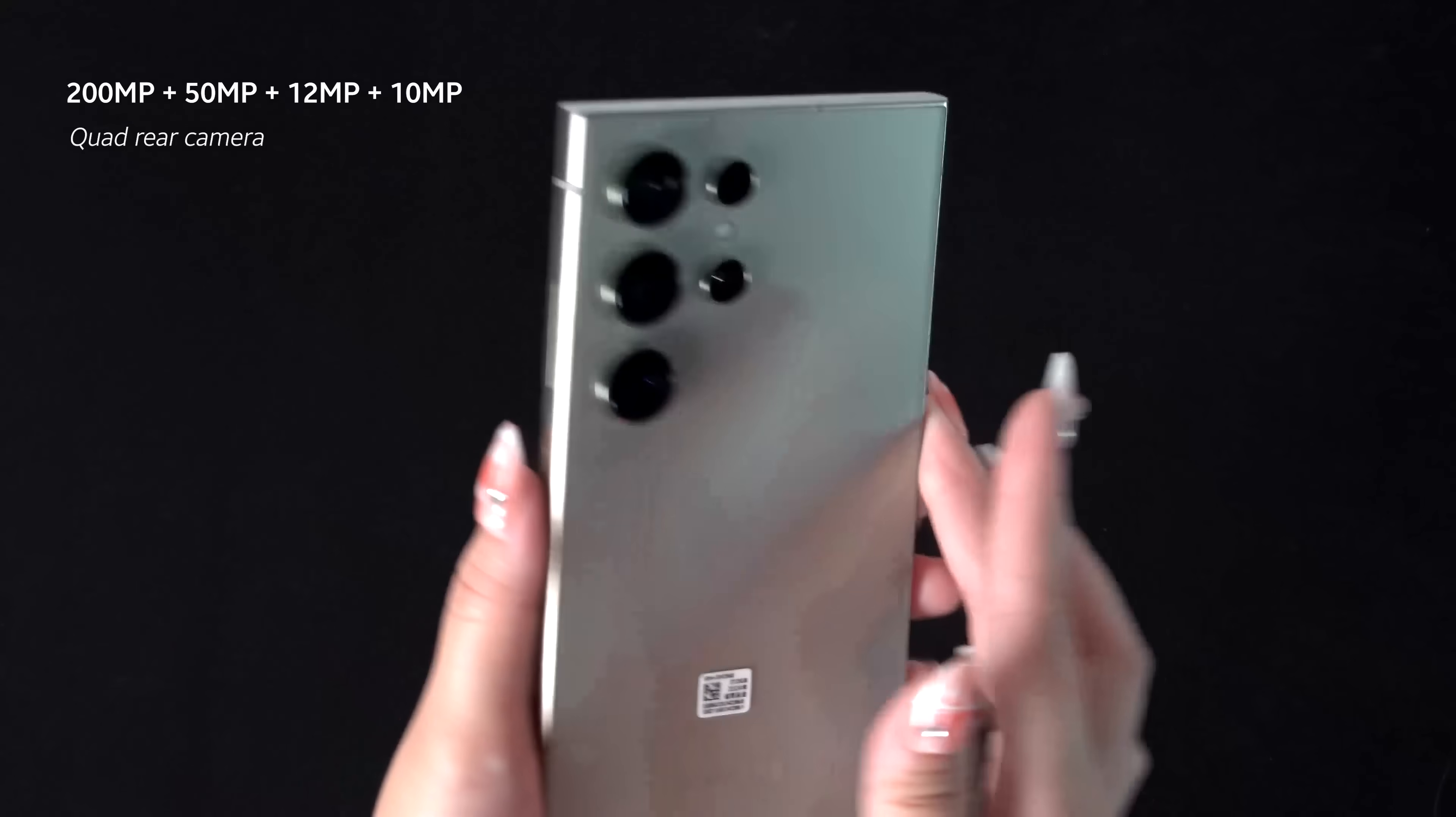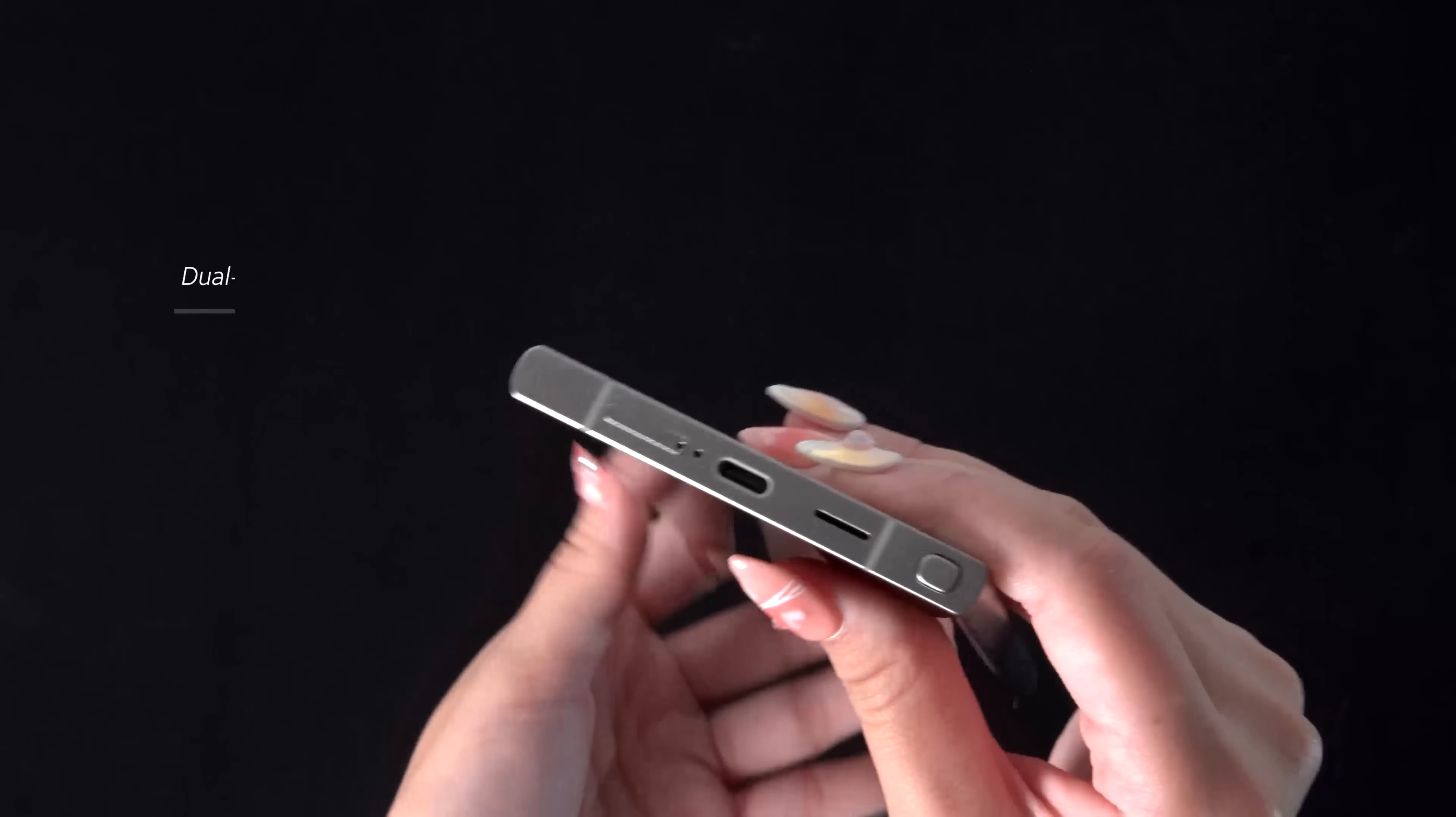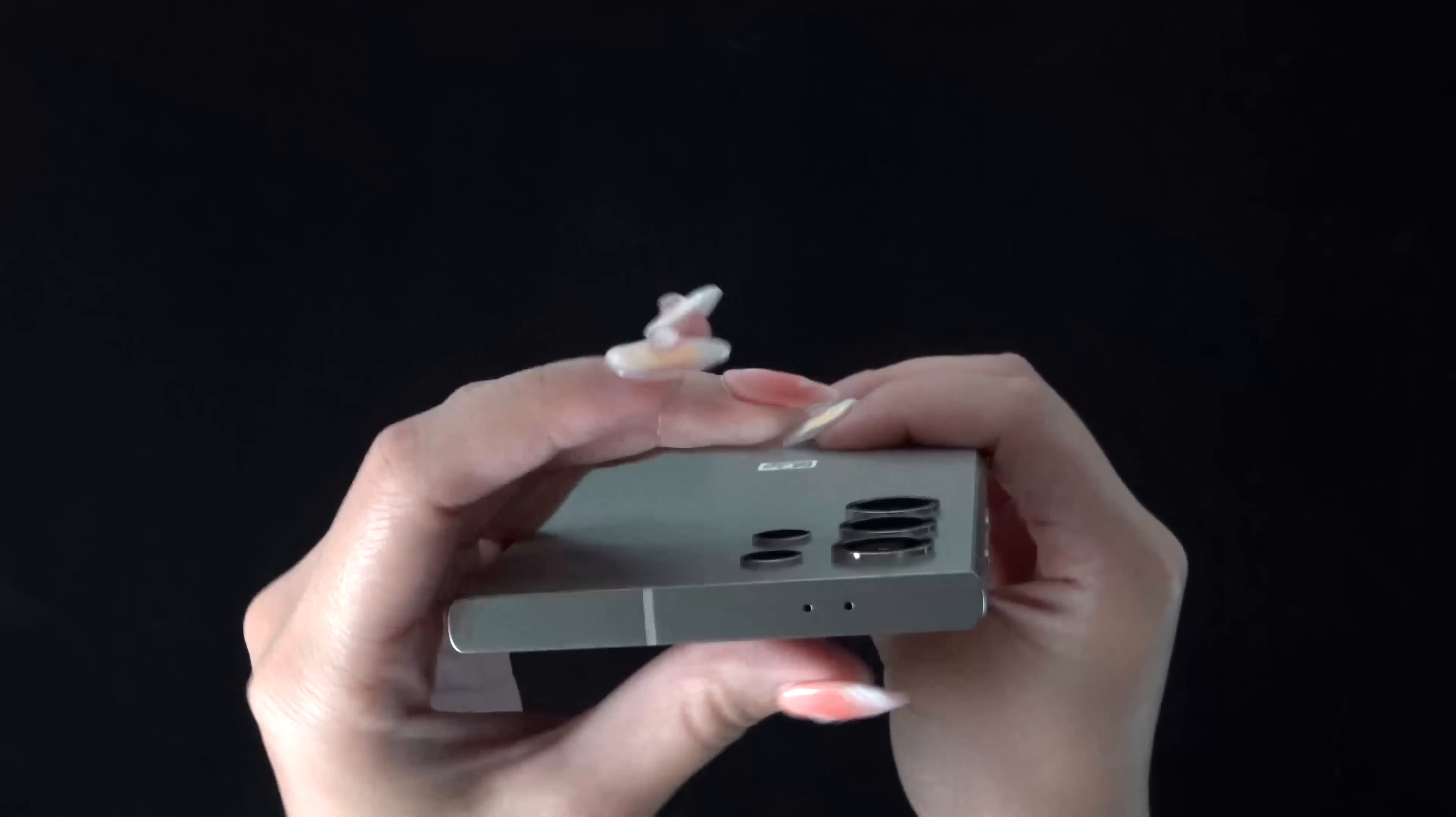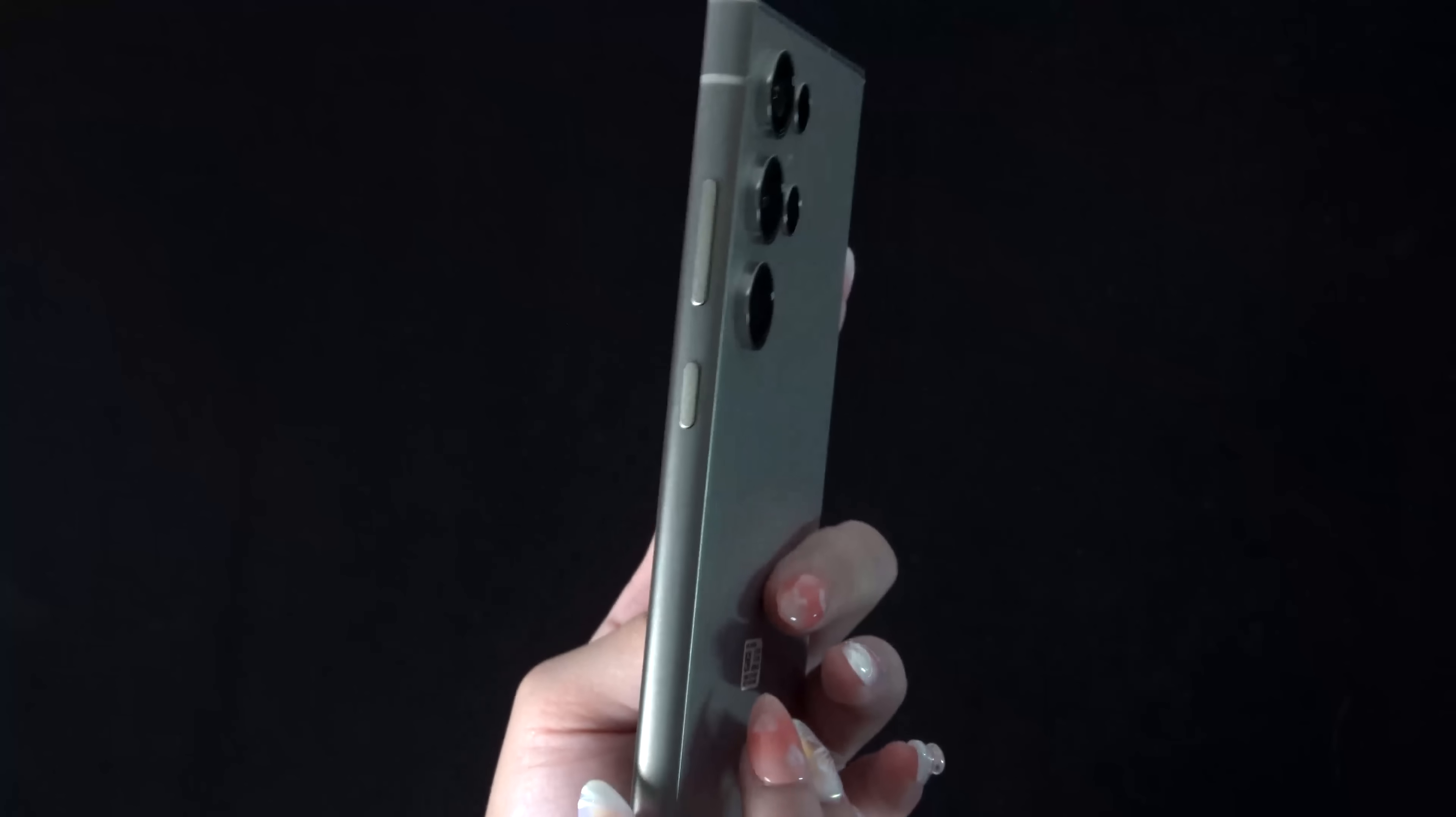On the back, you have your quad camera array with the main camera, telephoto cameras, and the ultra-wide. At the bottom, you'll find your usual USB-C port, SIM tray, speakers, and your S-Pen holster. The rest include the power and volume buttons, and an additional pair of speakers at the top.